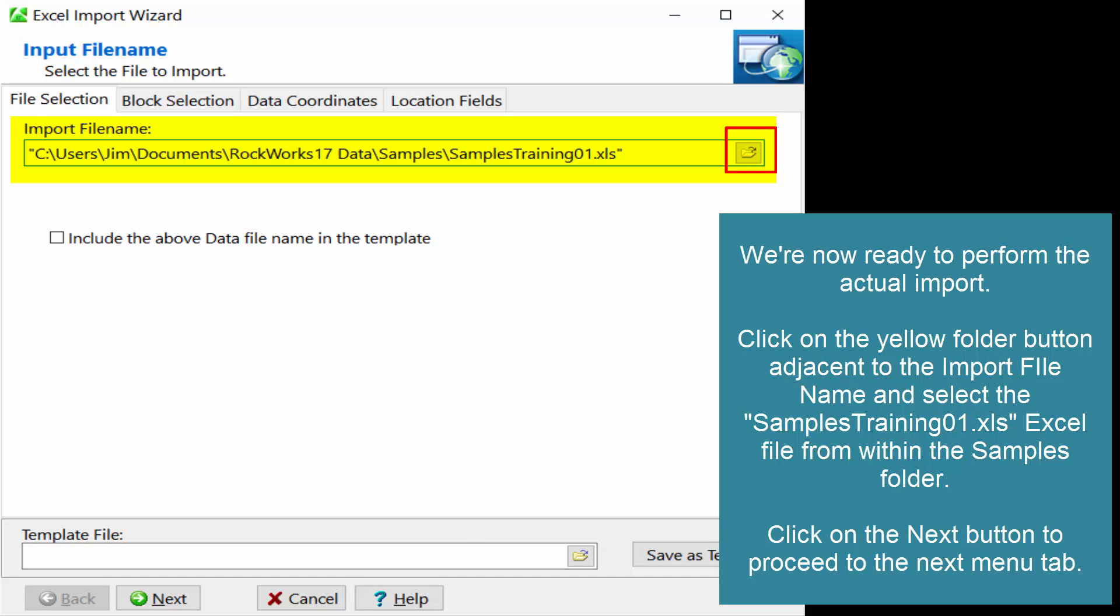We're now ready to perform the actual import. Click on the yellow folder button adjacent to the import file name and select the SamplesTraining01.xls Excel file from within the Samples folder. Click on the Next button to proceed to the Next menu tab.